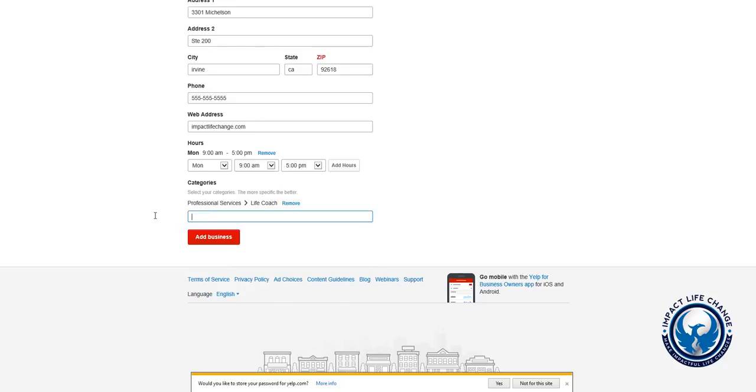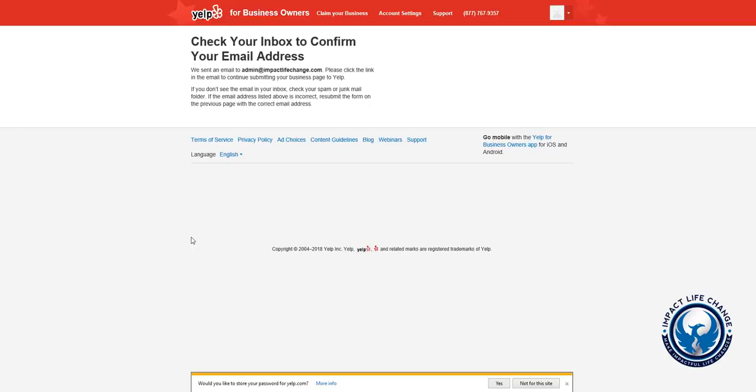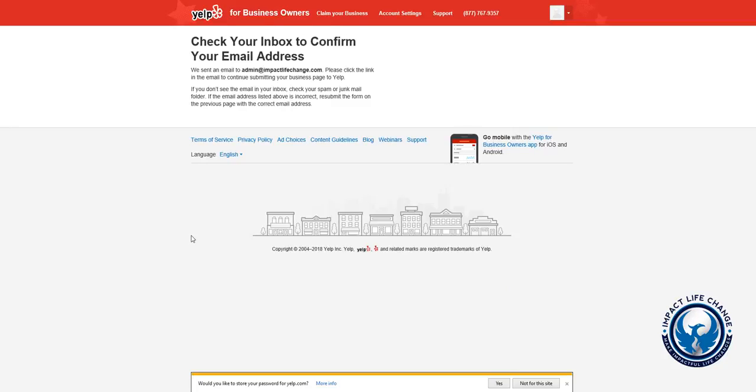They make it very simple. Go and add your business like this and go ahead and confirm your email. You'll get an email to confirm that, and then you will be logging into your account.